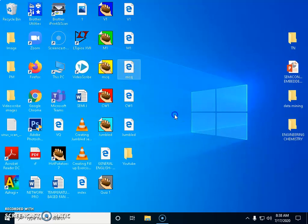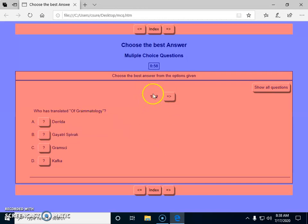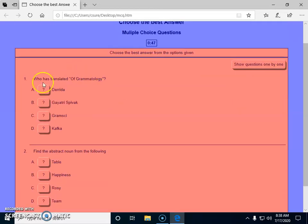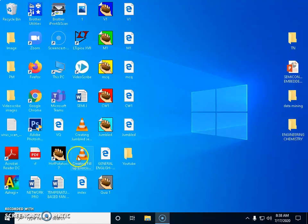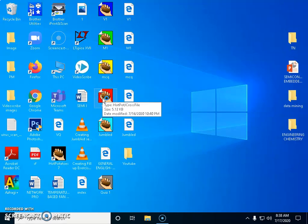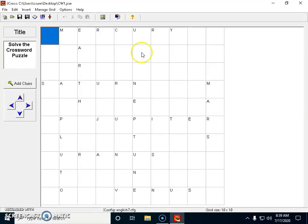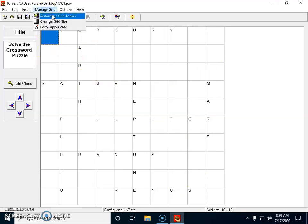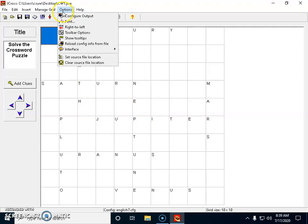Now I click on the MCQ file to see how it appears. Two questions are shown — it says '1 of 2,' meaning there are two questions. Students can click 'Show Questions' to see them one by one and type answers. I've also created a crossword puzzle. Under 'Manage Grid,' I created a crossword for planets — though I titled it 'Common Nouns.' The automatic grid has already been created, as described in the previous portion of this video.